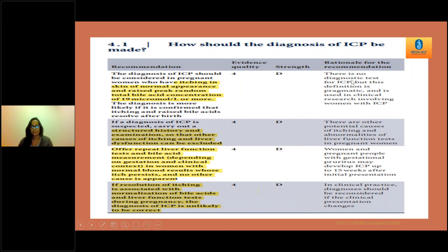For the diagnosis of intraoperative cholestasis in pregnancy, there should be itching of normal skin appearances and a peak concentration of total bile acids of 19 micromoles per litre or more. If suspected, you have to take a detailed history and examination to rule out other causes of itching, and do liver function tests to exclude liver dysfunction. If the woman has persistent itching and no other cause is apparent, you can offer repeat liver function tests and bile acid measurements.